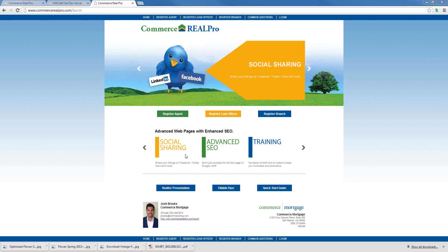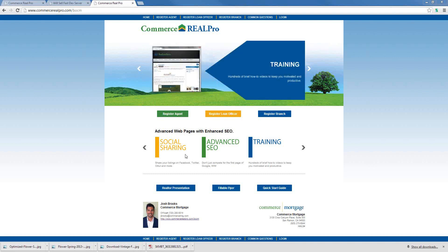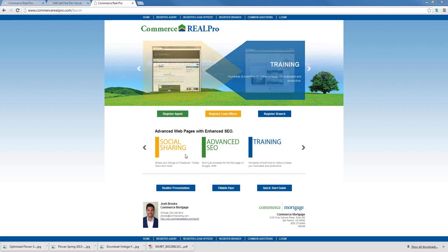Welcome, everyone. Welcome to Commerce Mortgage's RealPro Features webinar. My name is Coy Peltz, and I am the Director of Development for RealPro. I also have Lori Flores, the Marketing Manager for Commerce Mortgage, on the webinar with me today. Say hello, Lori. Hello, everyone.